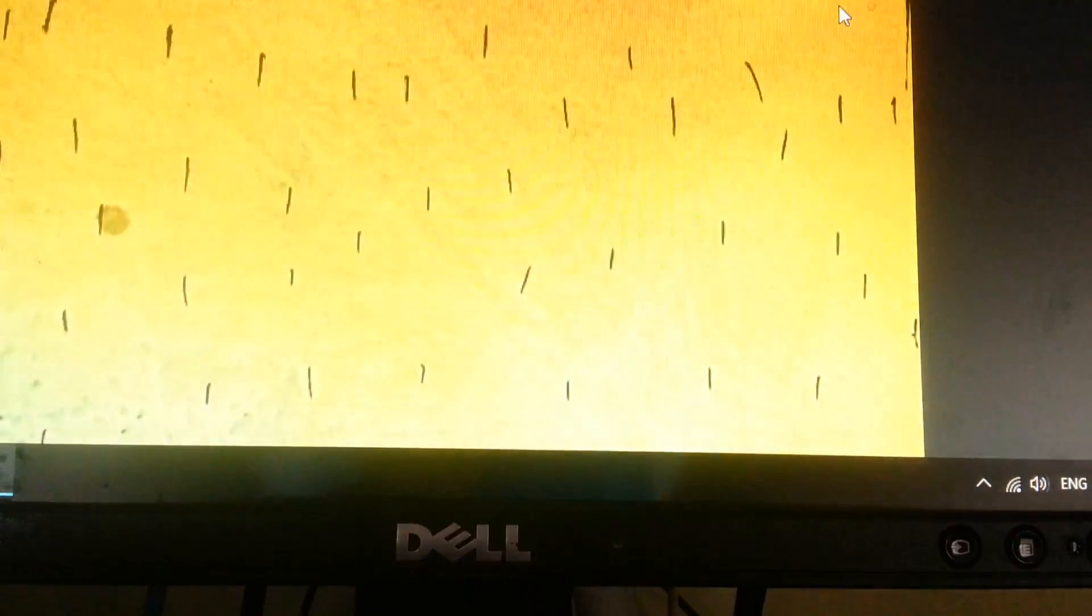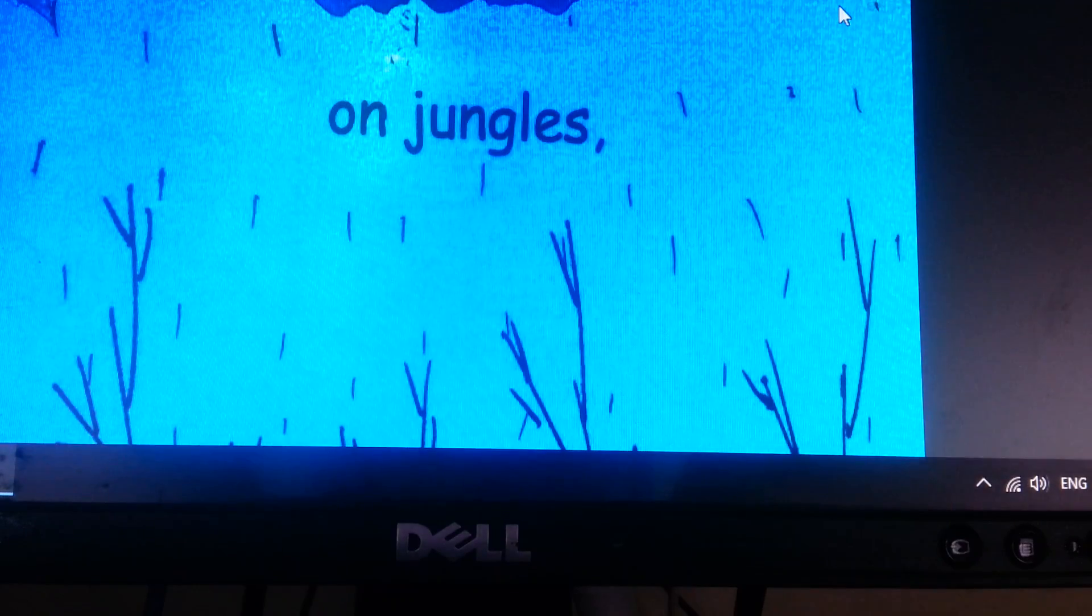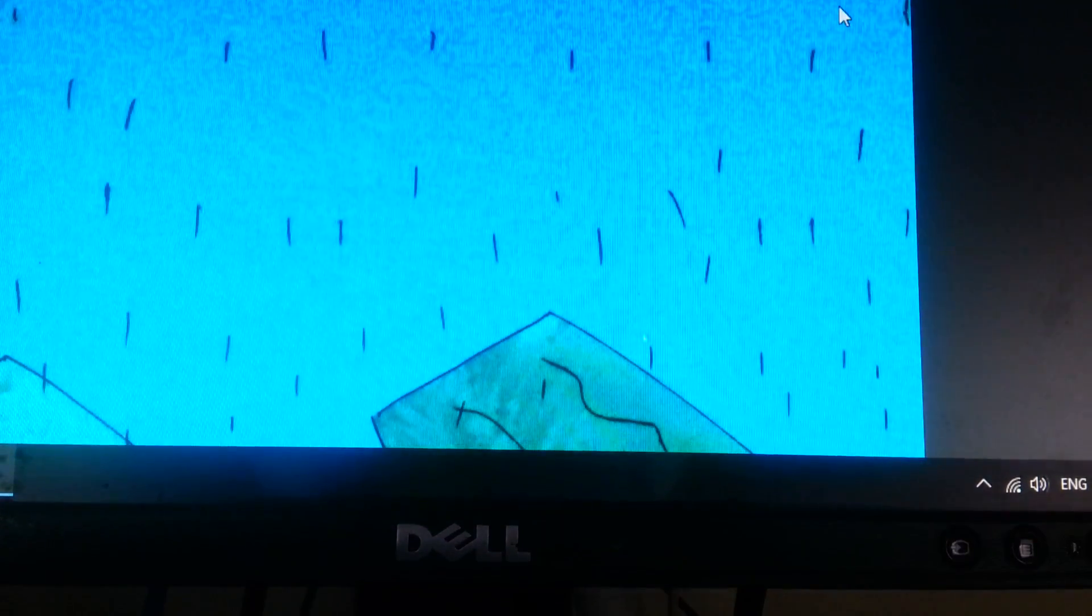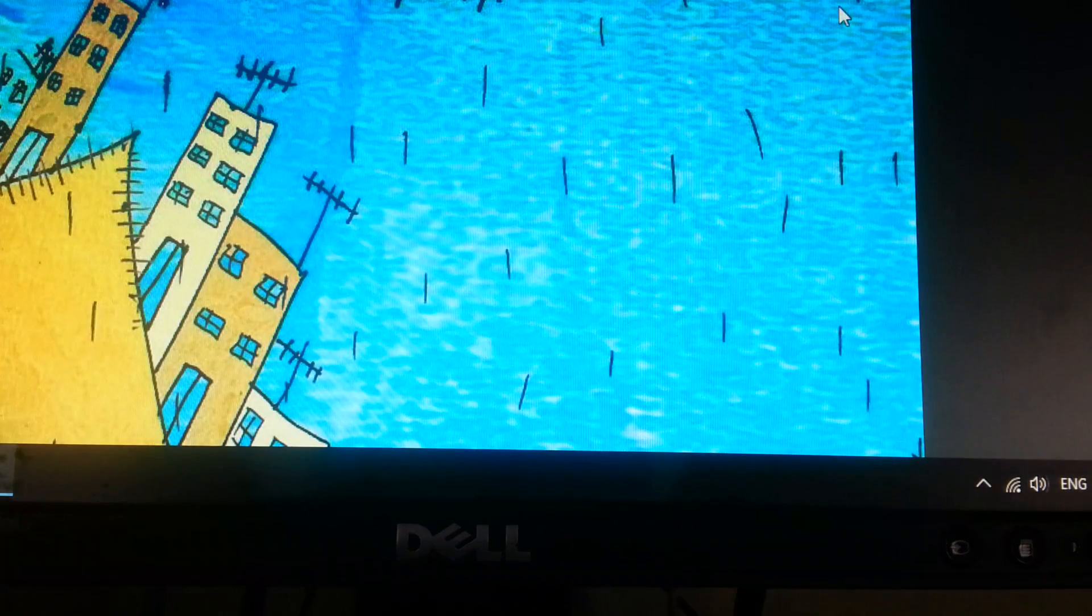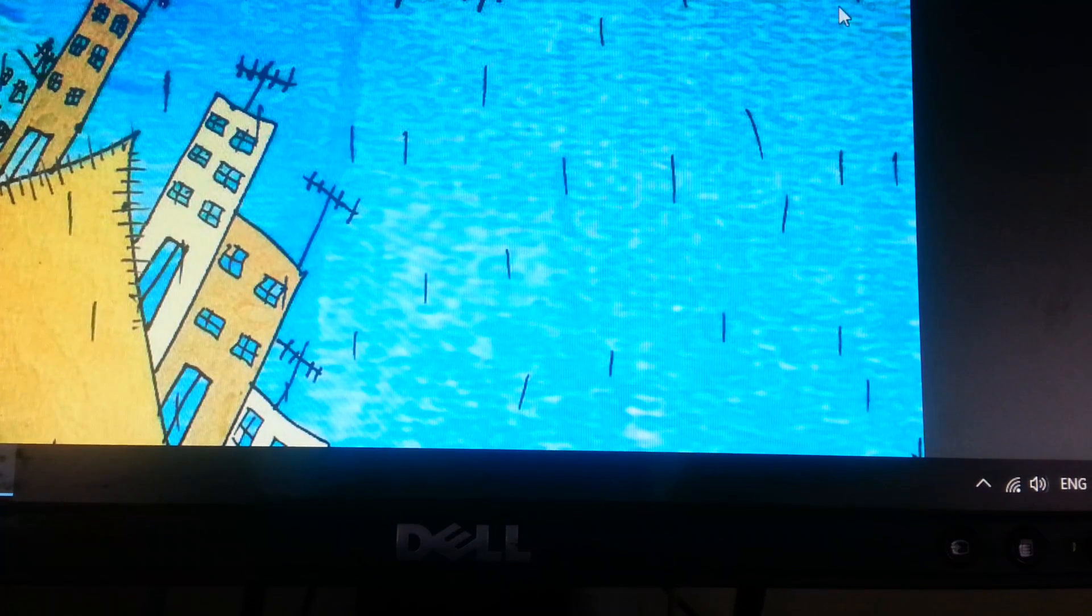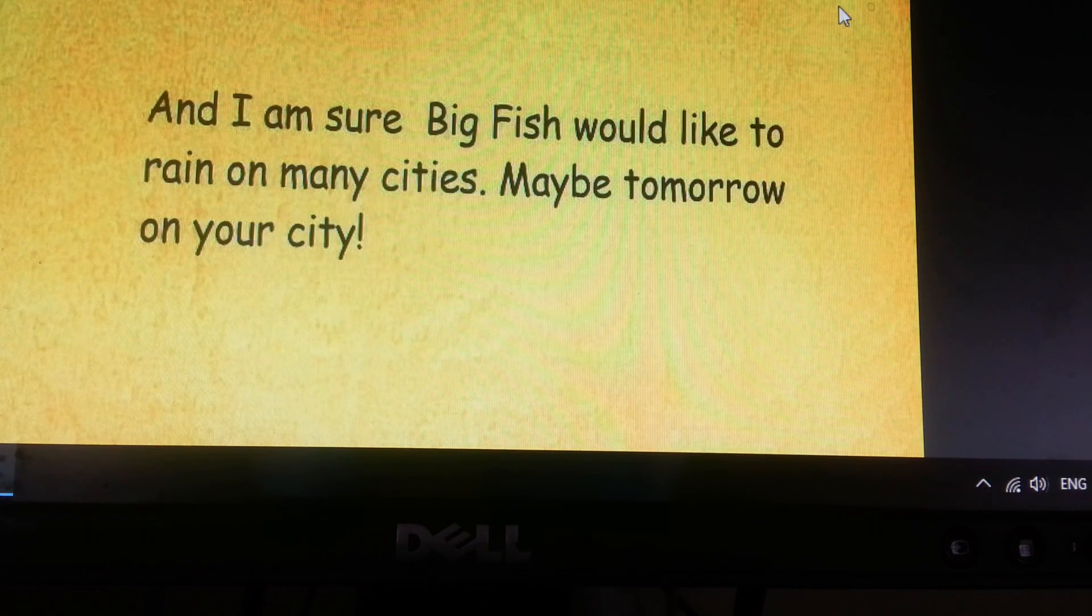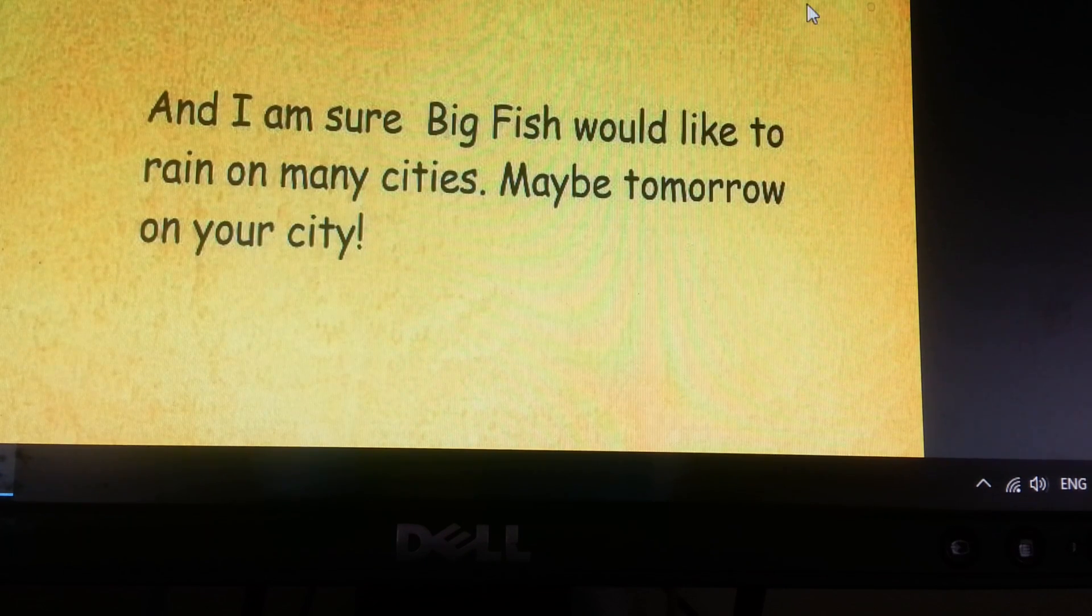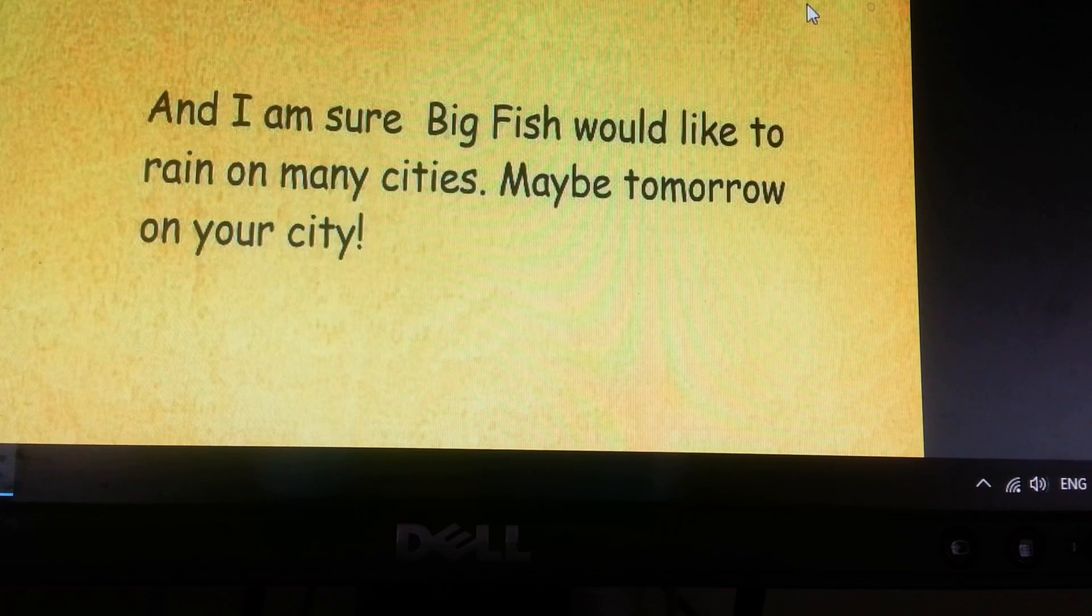Whenever Big Fish rains, water falls from the sky and drops all over the earth. Big Fish rains on deserts, on jungles, on farms, and even on oceans. Now the heavy rain is coming down in my city and I am sure Big Fish would like to rain on many cities. Maybe tomorrow on your city.